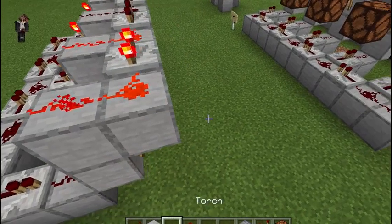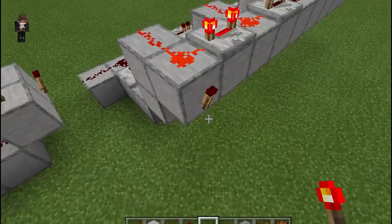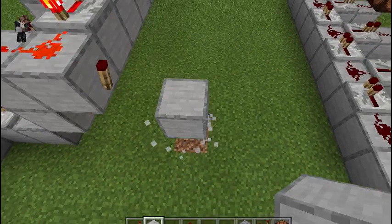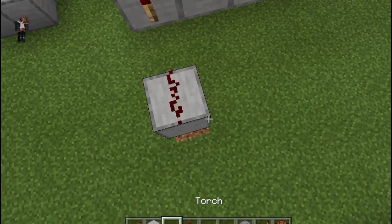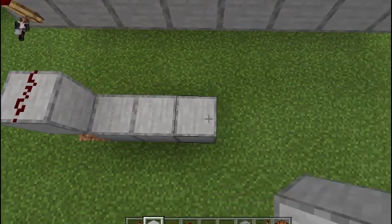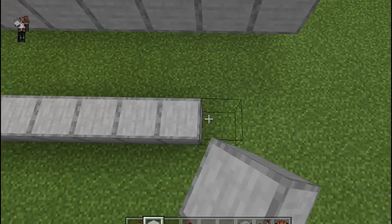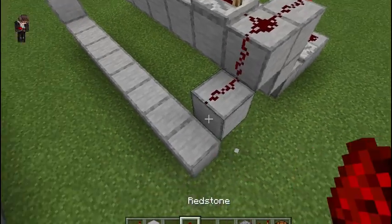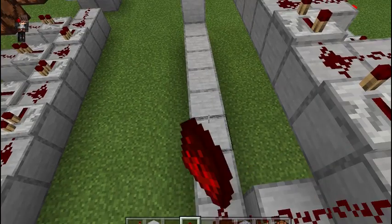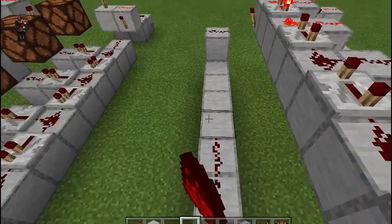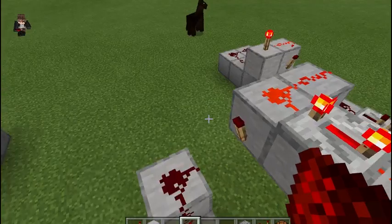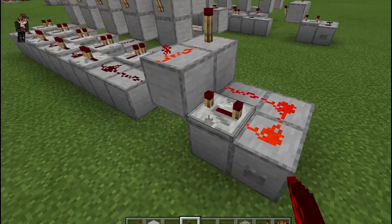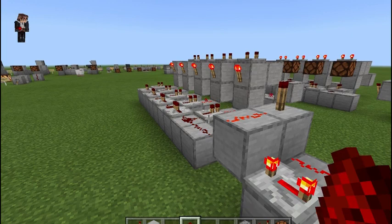Now, if we want it to reset when we get to the end, you place a torch right here. You're going to place a block right there, redstone dust, then make a line going to the beginning, and redstone dust. If you make a longer counter, you are going to have to put a repeater somewhere over here to carry your signal. So now, when we get to the end, it'll reset. There's four, and there's five, and it resets.